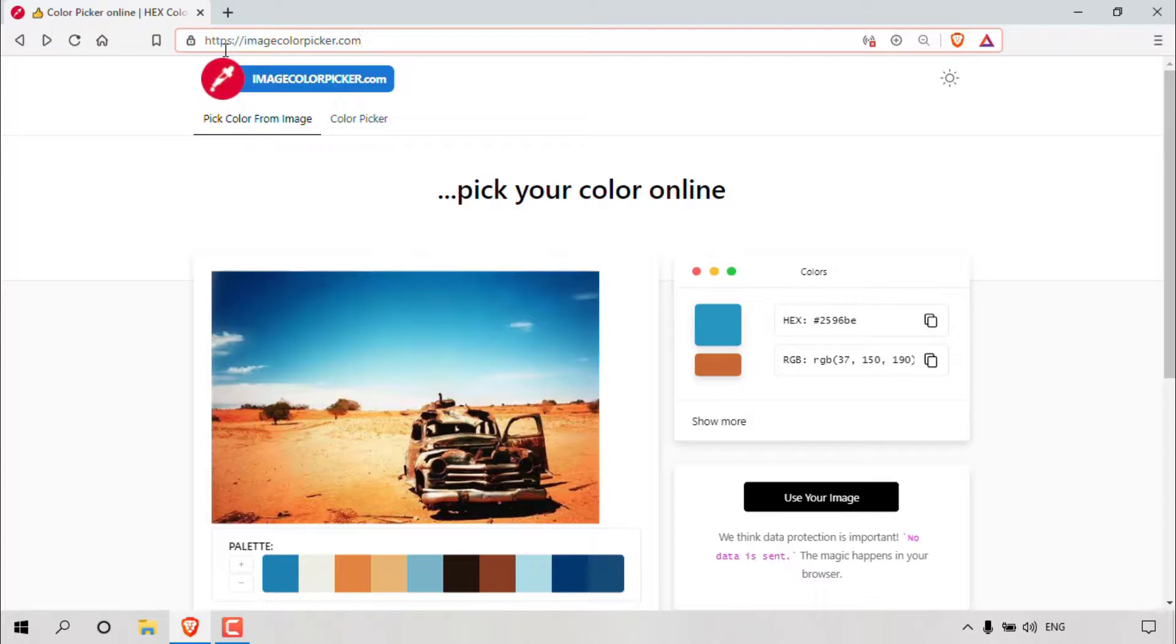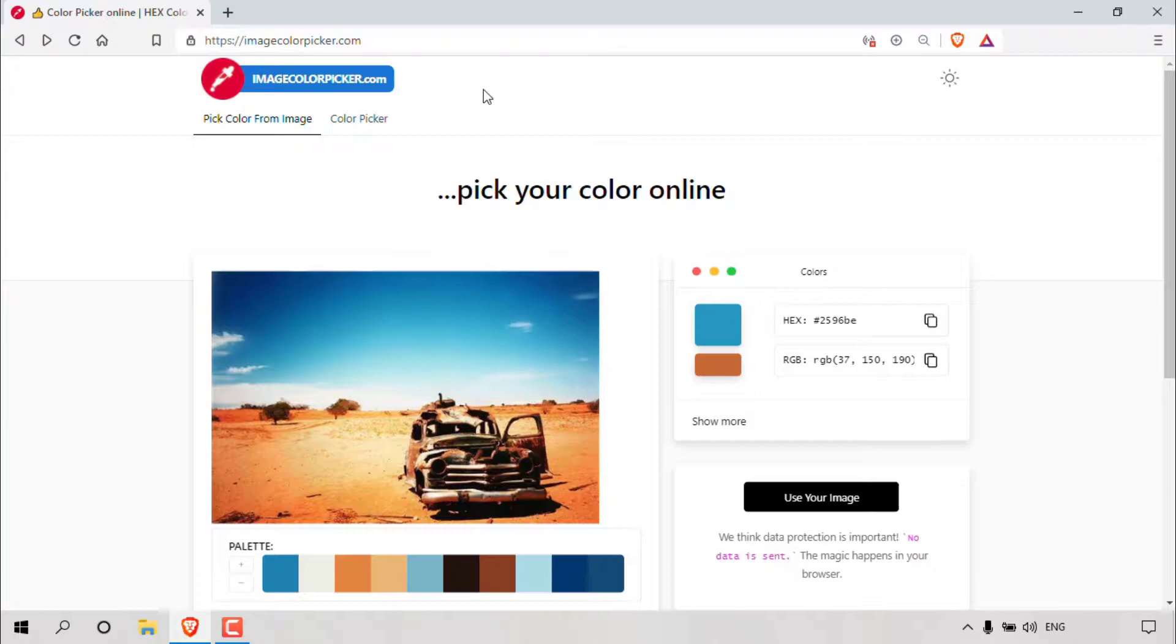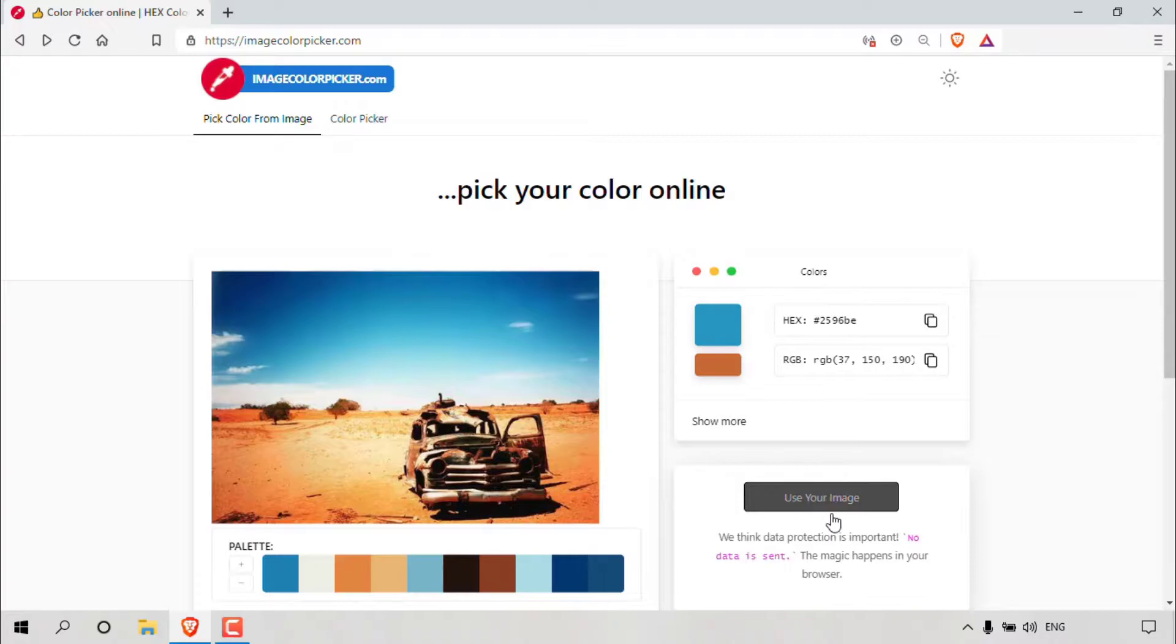Once done, you'll be taken to the Image Color Picker homepage. To pick colors from your image using this online tool, we'll first need to upload our image. Navigate to the bottom right hand corner to where it says use your image and simply left click on this button.